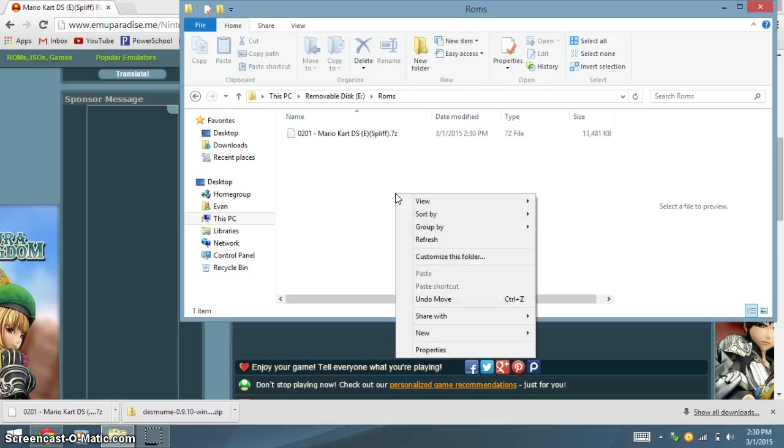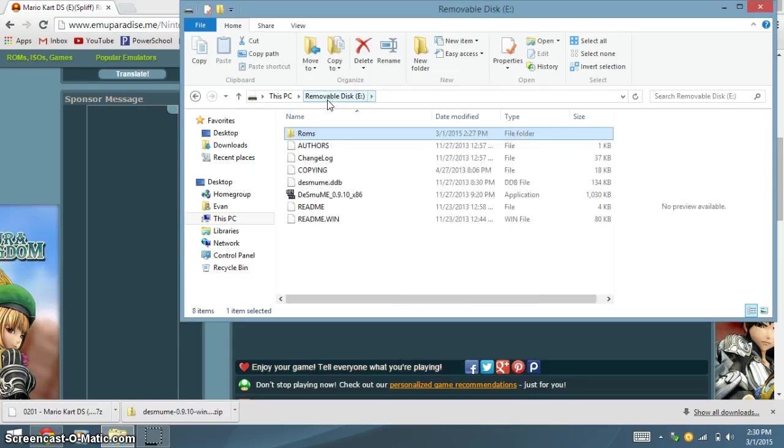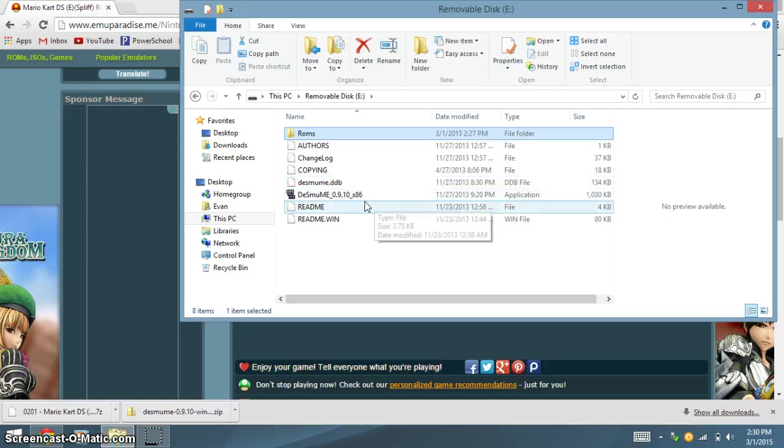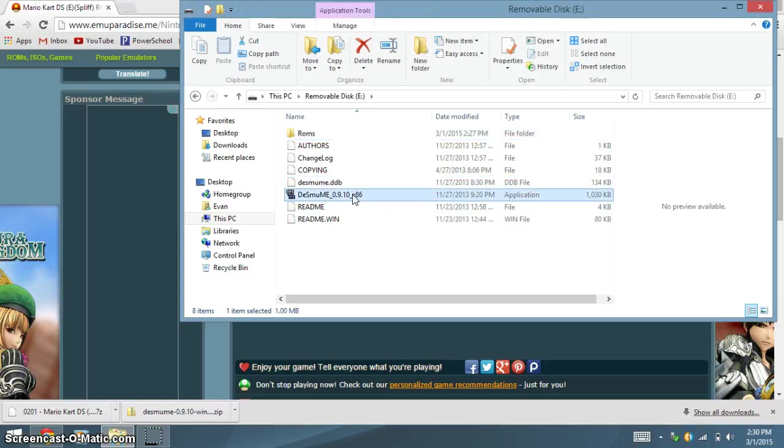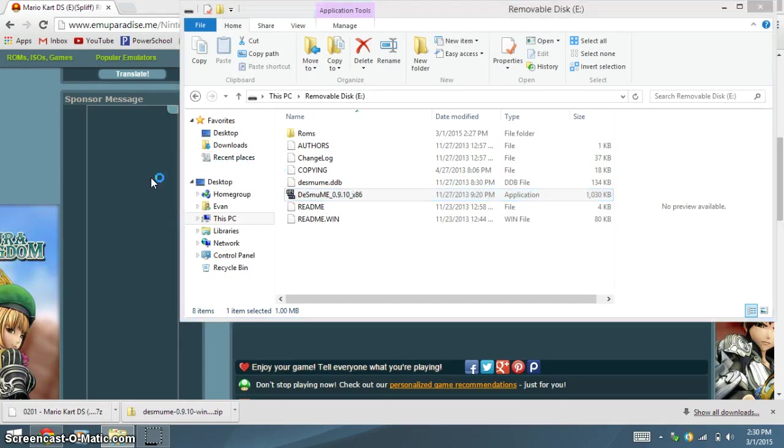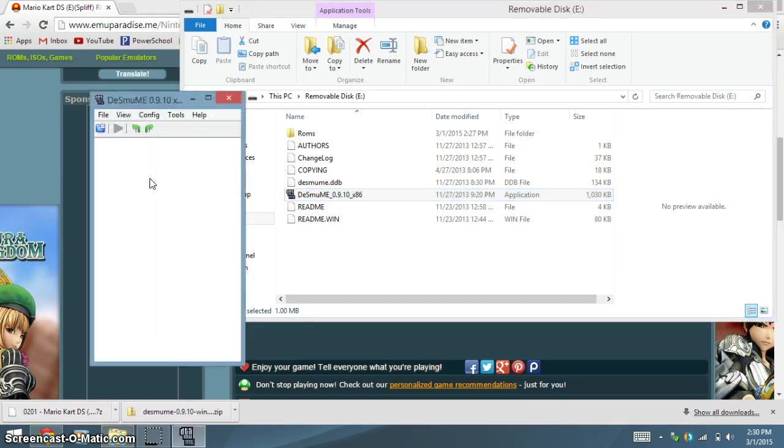Now, go back into your flash drive, and go down to the little application. Double click it. Now, you should get this. It should be blank.